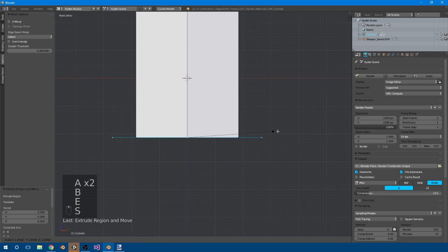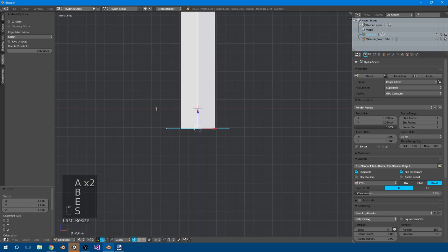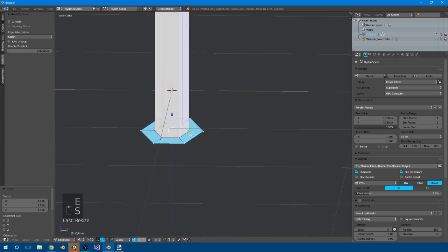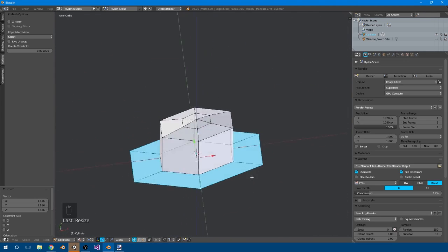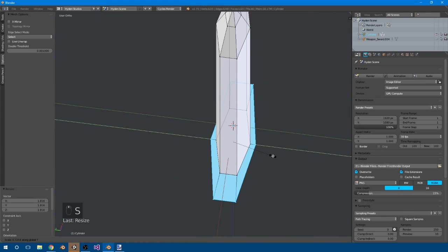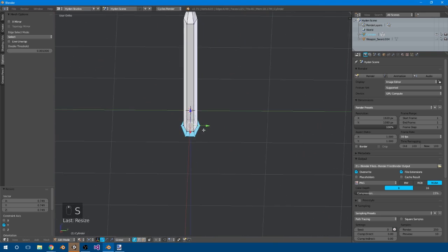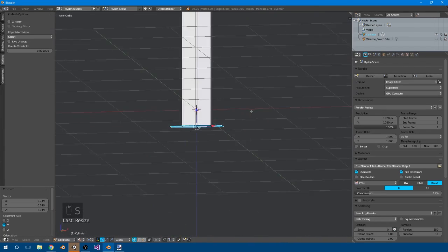So we'll take this, extrude, size it up, and we maybe want the handle to be about that big, that's good. Yeah, we can go with that. I'm also just going to size it down a bit on the Y, because I don't want it to be too thick on that side. So that's fine.